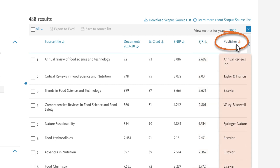The final column contains the publisher for each title. You can use all this information to help you understand more about a journal and to help identify the most suitable journal for your submission.